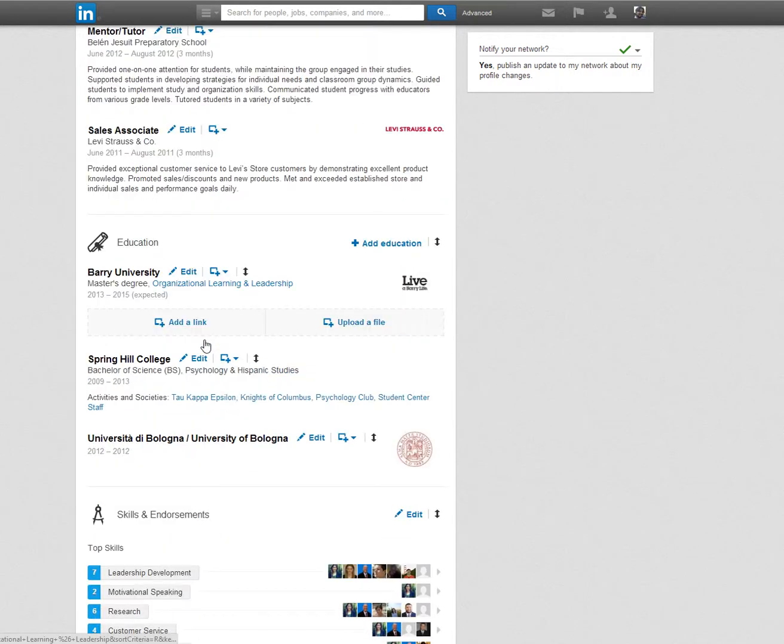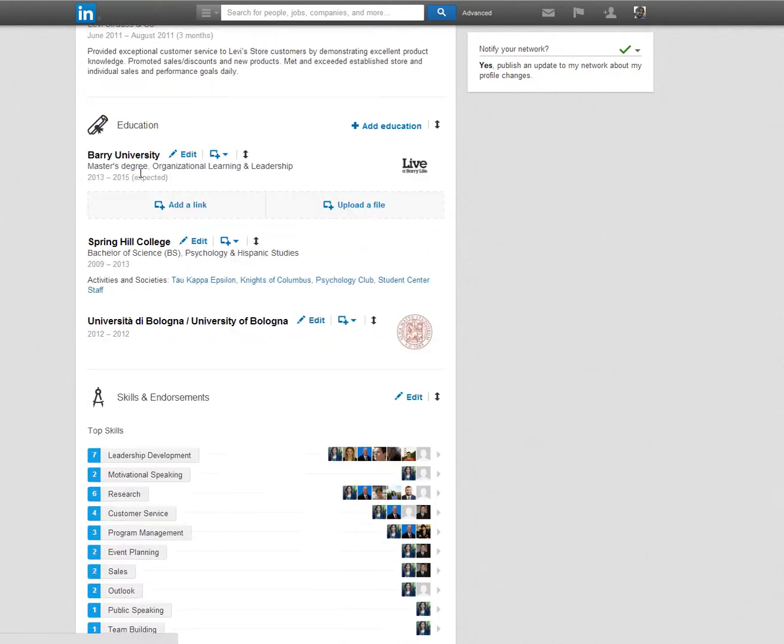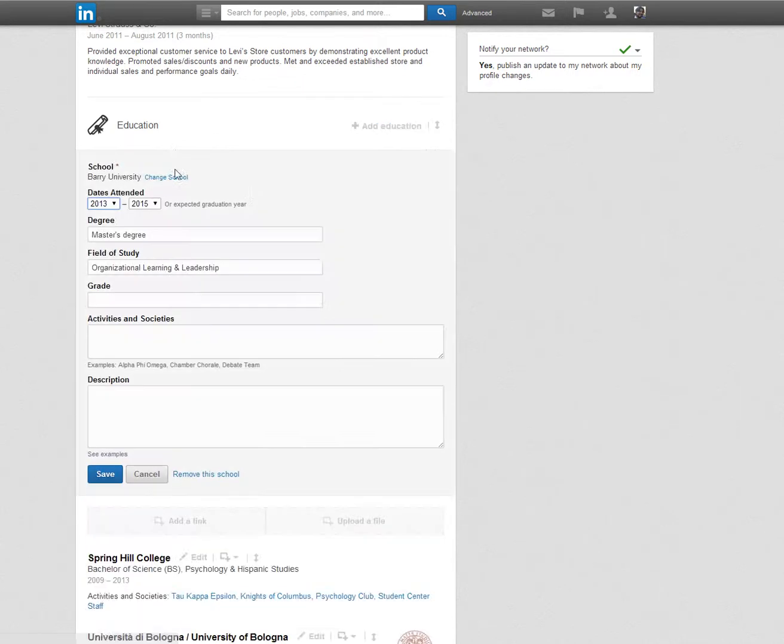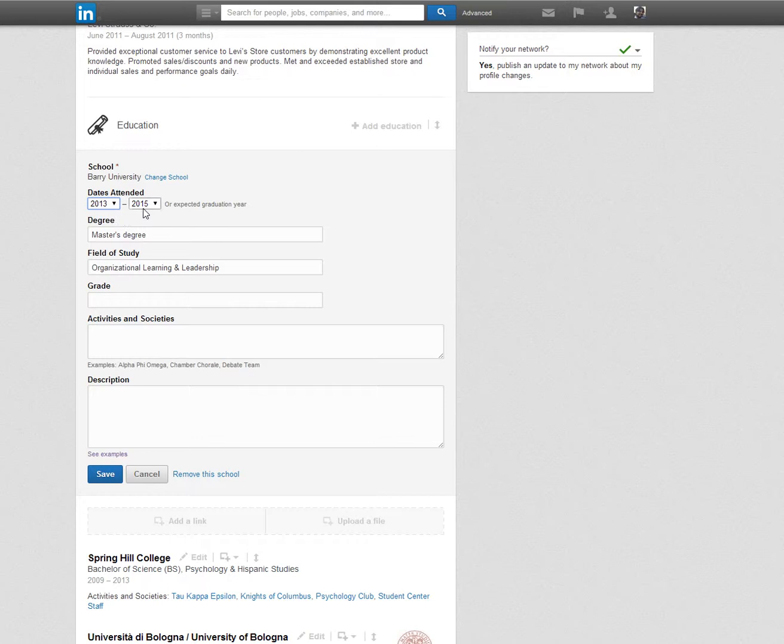In the Education segment below, while editing, start off by typing in the name of your school. LinkedIn does provide a drop-down menu of schools to select from, and selecting one of the schools from this list auto populates a logo as it did in the experience section. Just under the name of the school, select the dates you attended the institution.